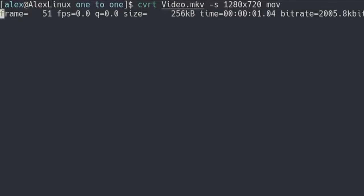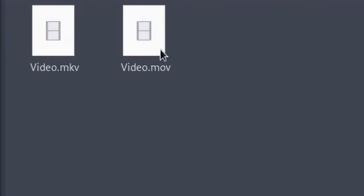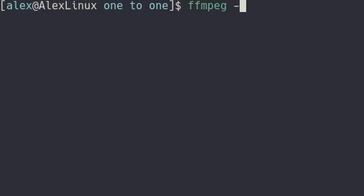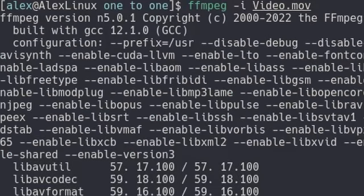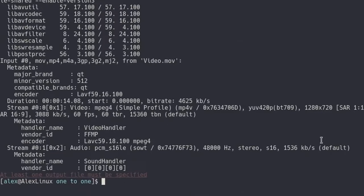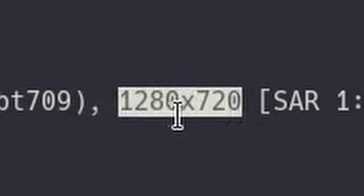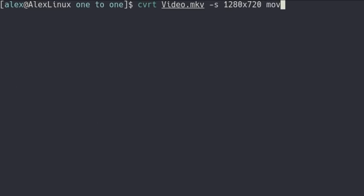And if you run that, we get an mov file, which is now 720p. If we run FFmpeg-i video.mov, as you can see, it rendered a 720p file as per our FFmpeg options.